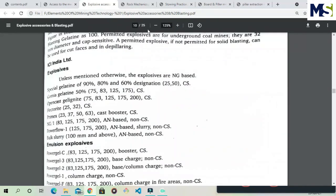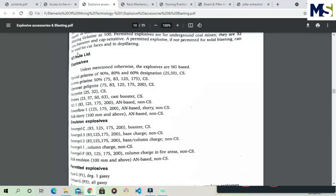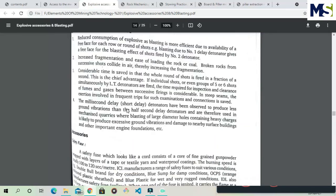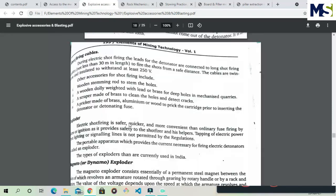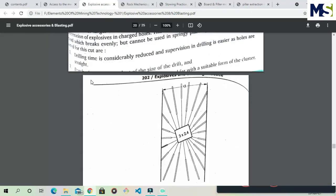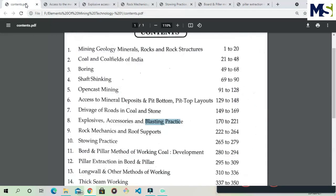The chapter also lists the names of explosive manufacturers and companies, different types of explosives, and how blasting is carried out — all of which we have to read in this chapter.